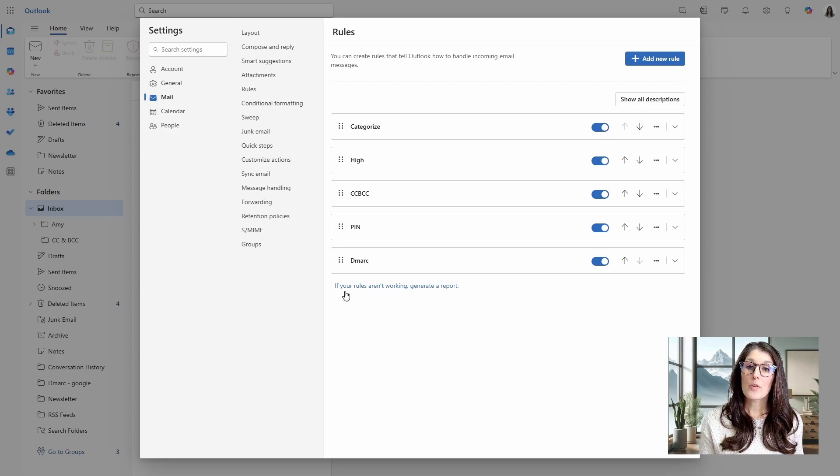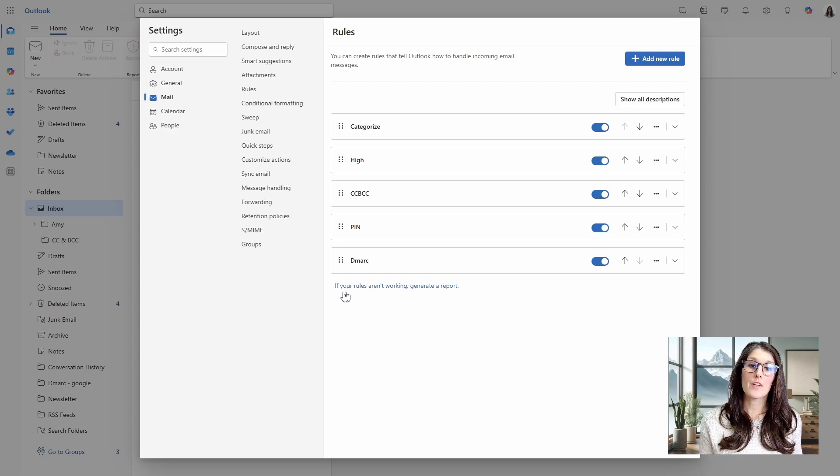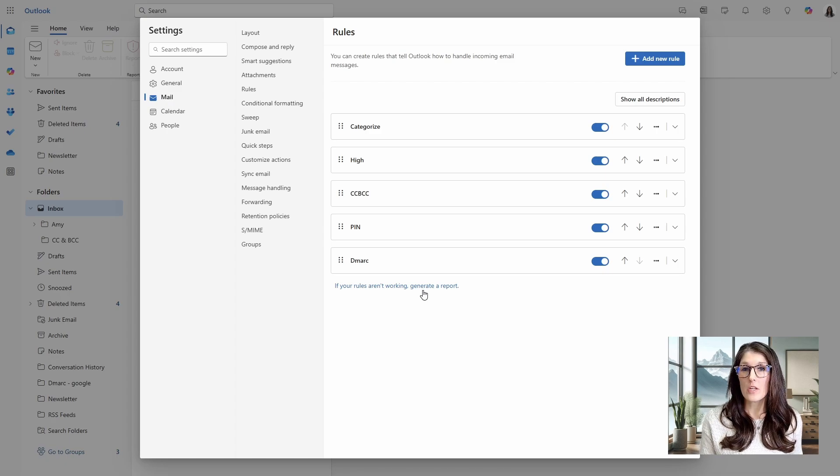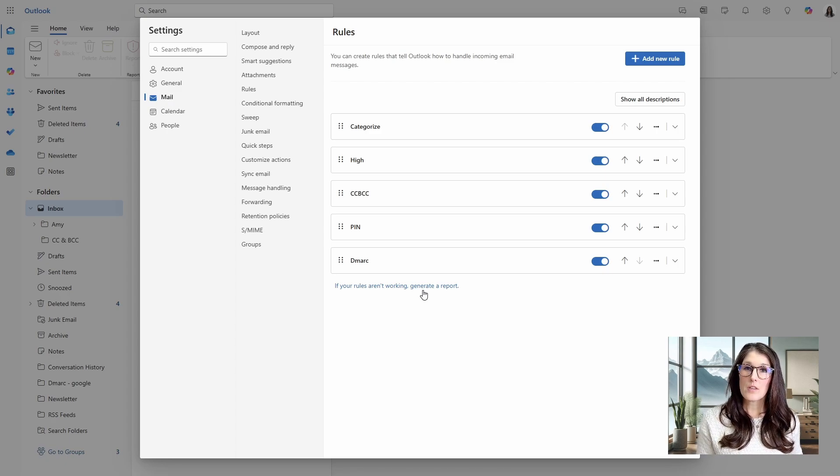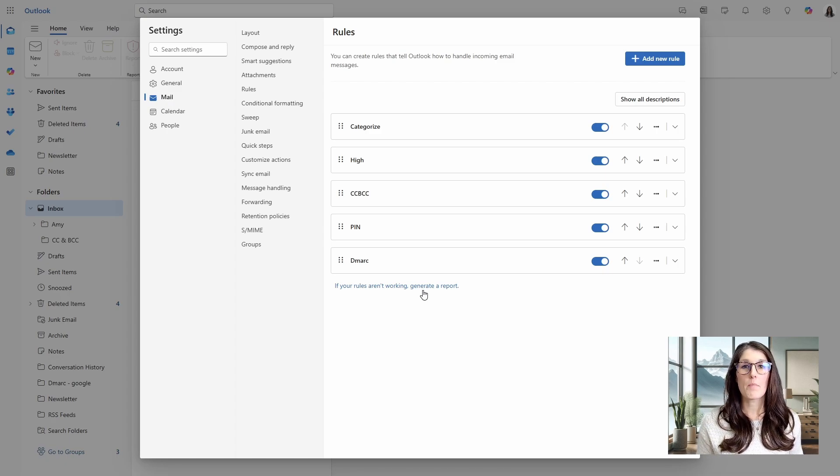And if your rules are not working the way that you should, then there is also this report that you can generate, and then it will be emailed to your inbox that you can analyze and try and pinpoint what has gone wrong.